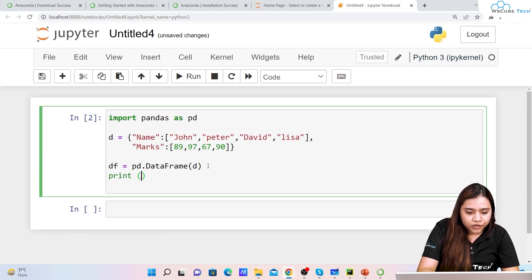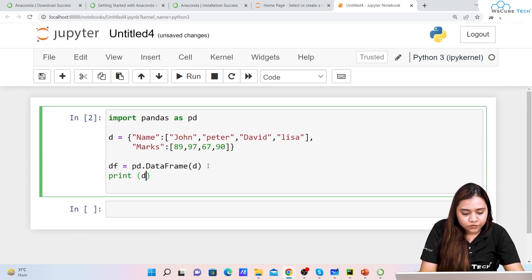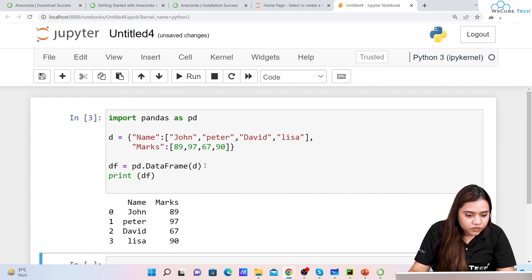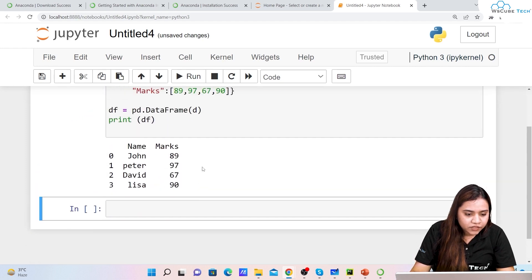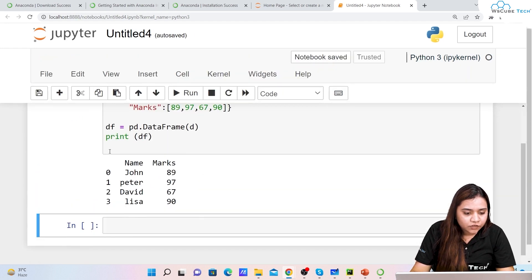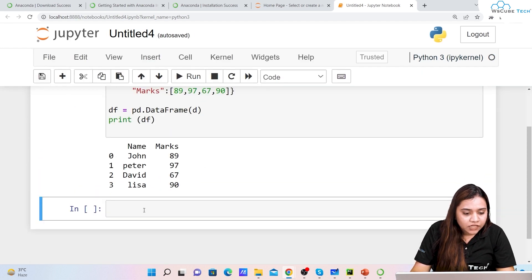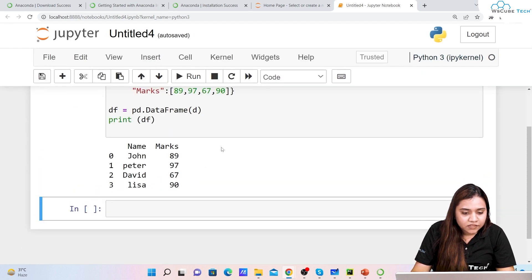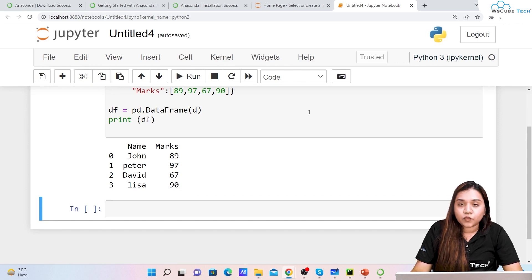I'll also write print statement - print df. As soon as we run it you can see we are getting the dataframe: 0, 1, 2, 3, name is this, marks are this. If you want you can upload a CSV file also and CSV file also has a very good user interface.